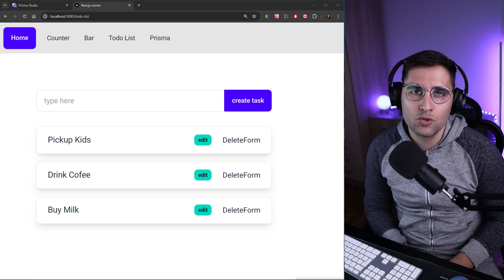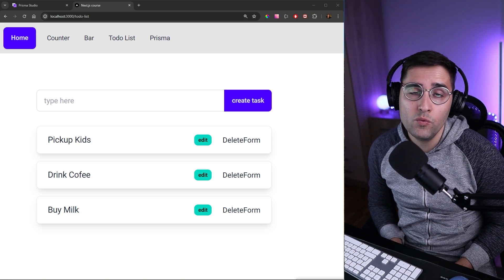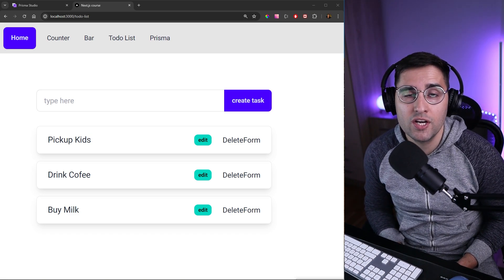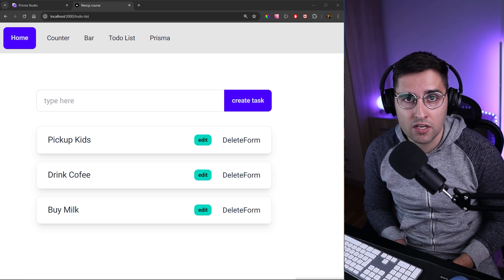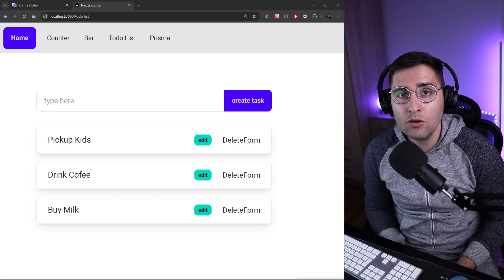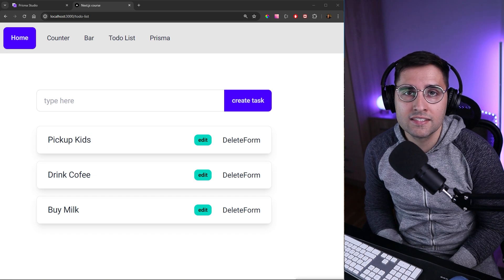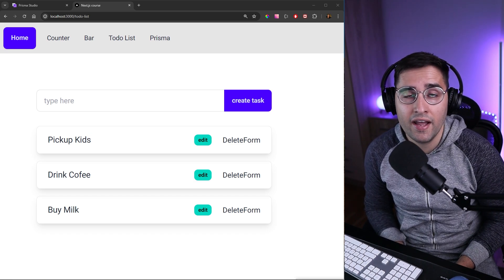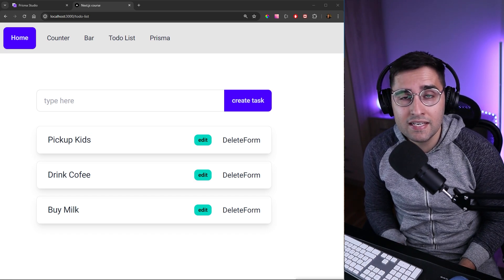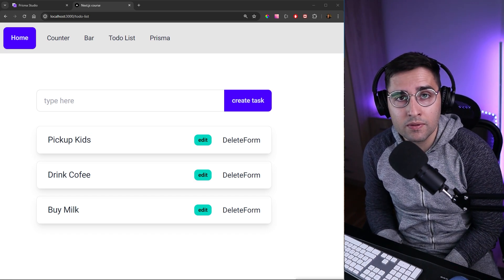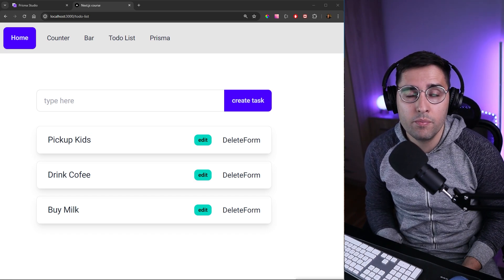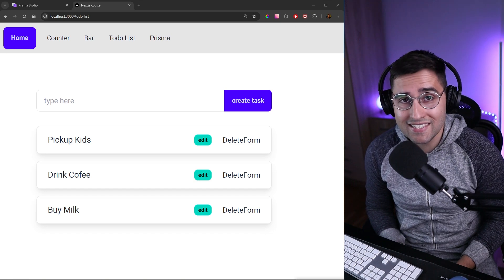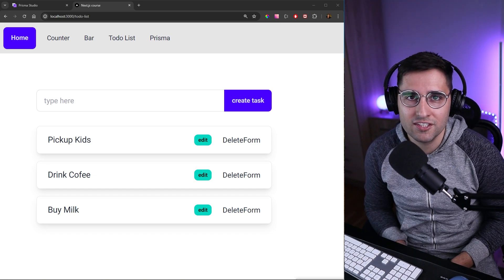Hi and welcome to another tutorial. In this one you will learn about Next.js server actions — how to add new tasks to a to-do list using them. You will see how they are simple but yet very powerful. So let's see them in action.